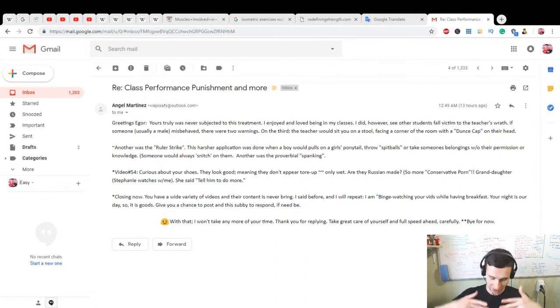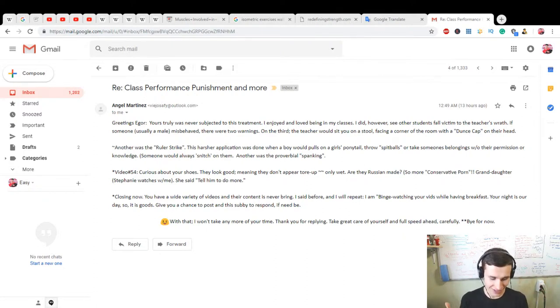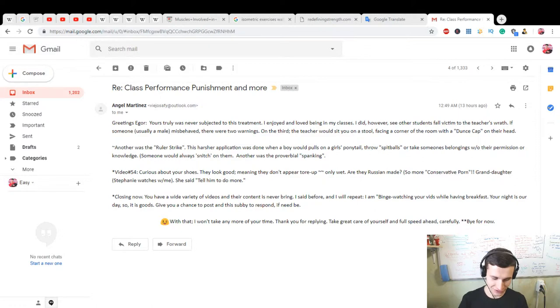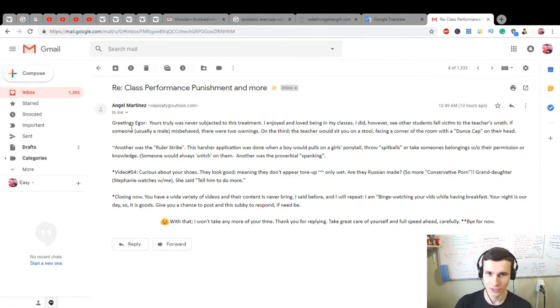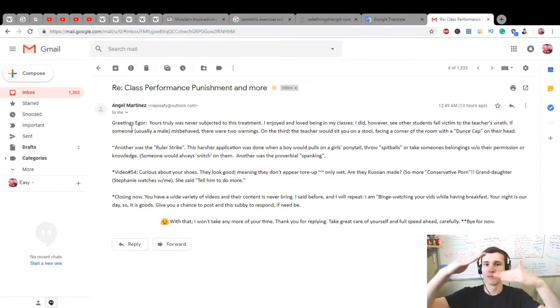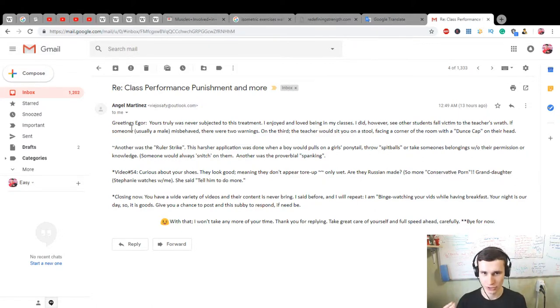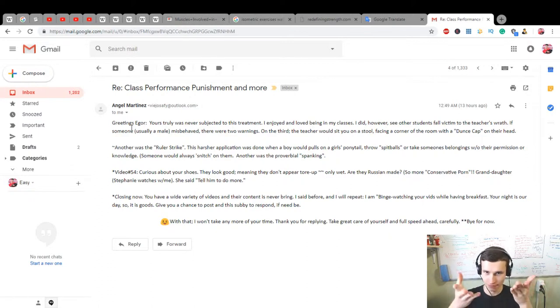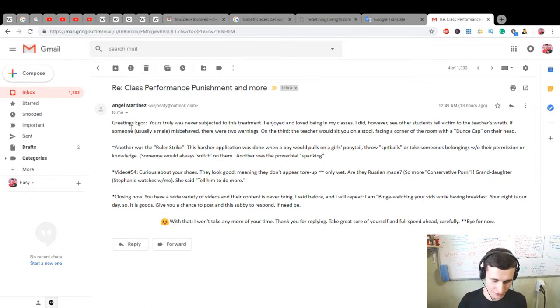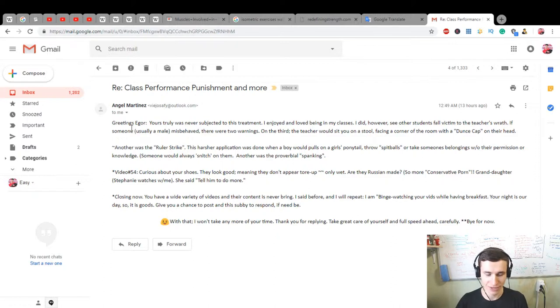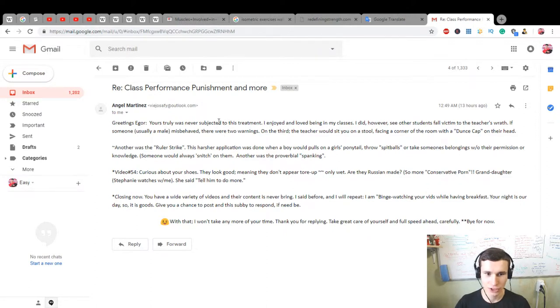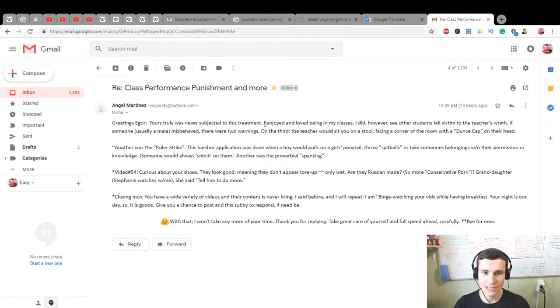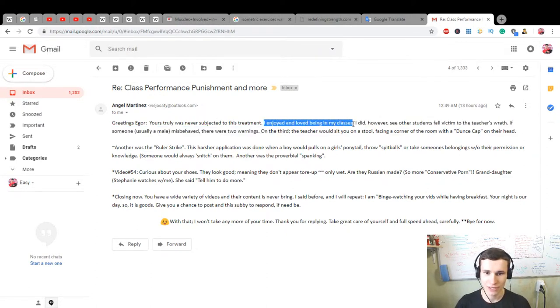And with 11 grandkids, so cool! Let's read it. We will improve our English too with this message. You can write to me too. Greetings Igor, yours truly was never subjected to this treatment. I enjoy and love being in my classes.